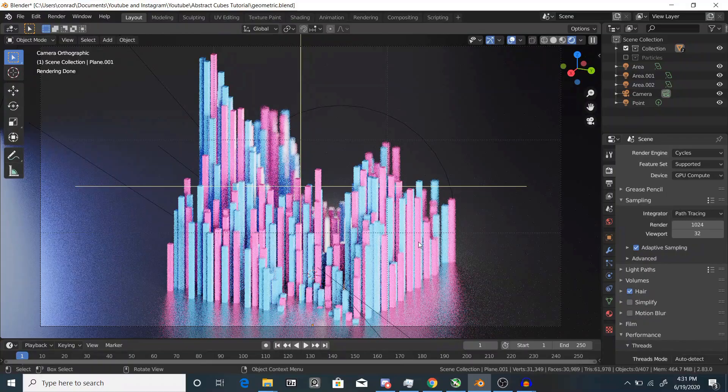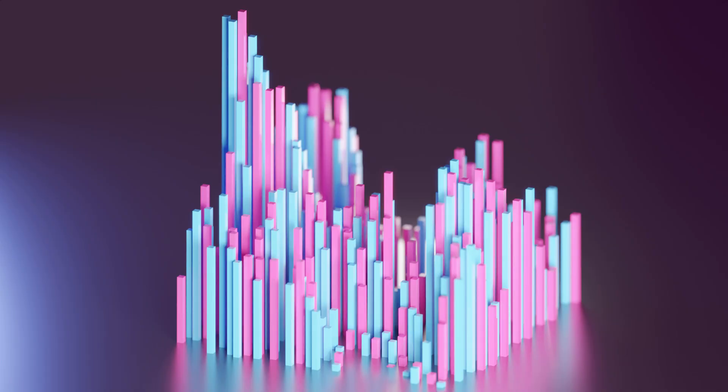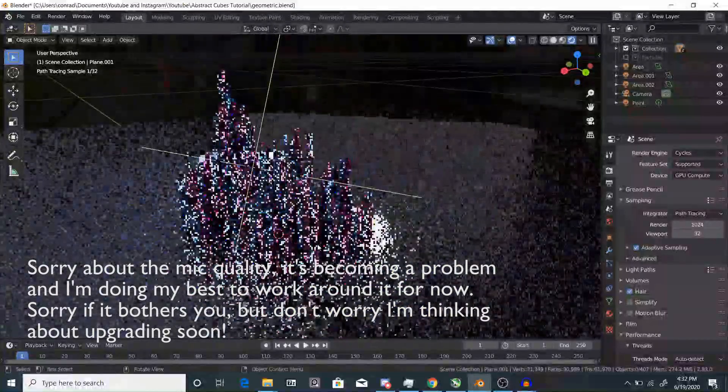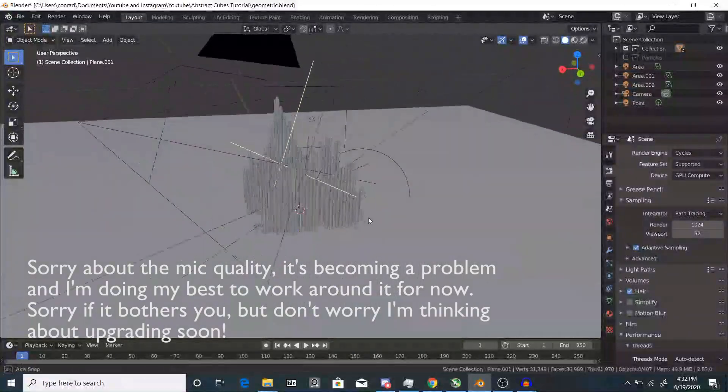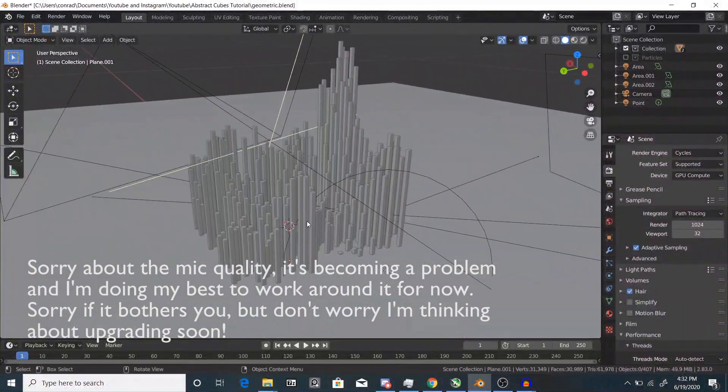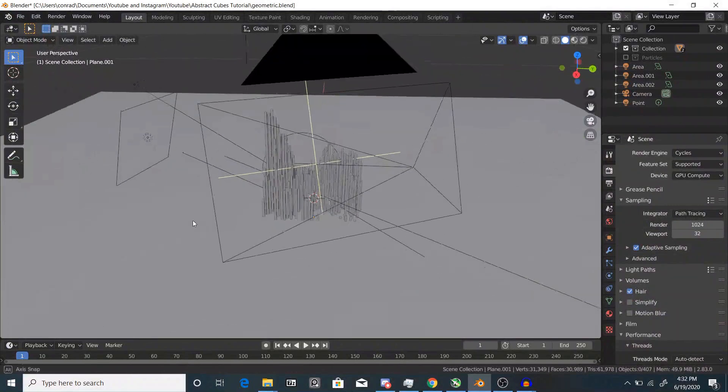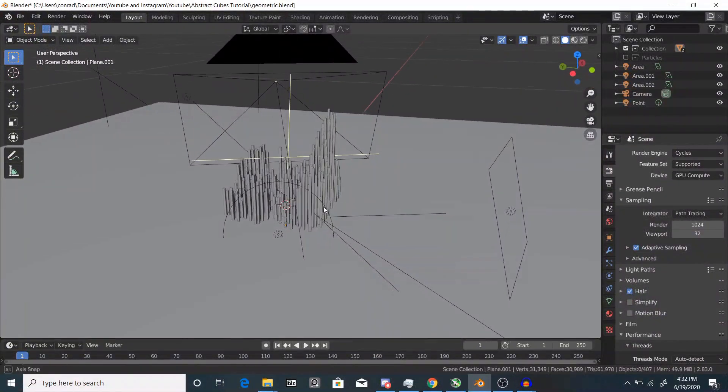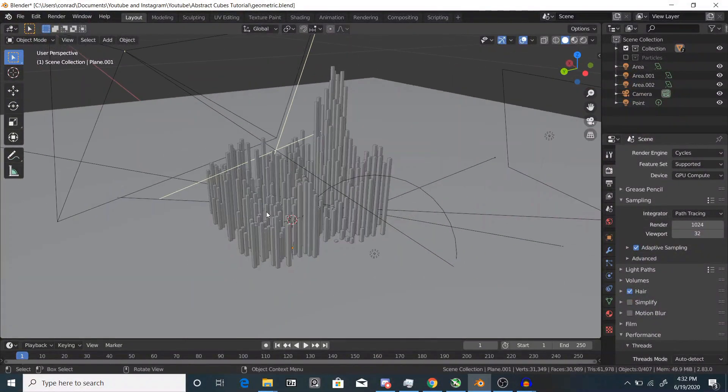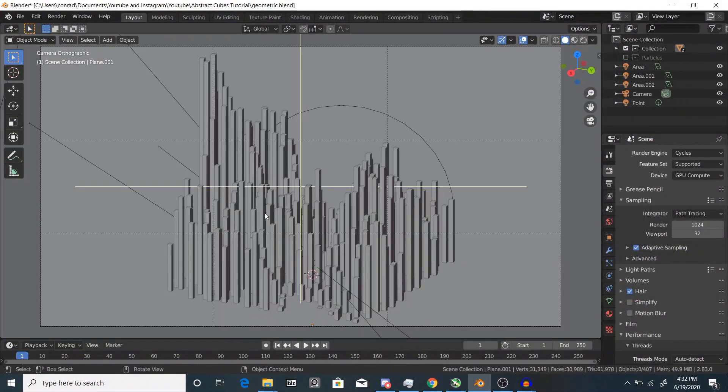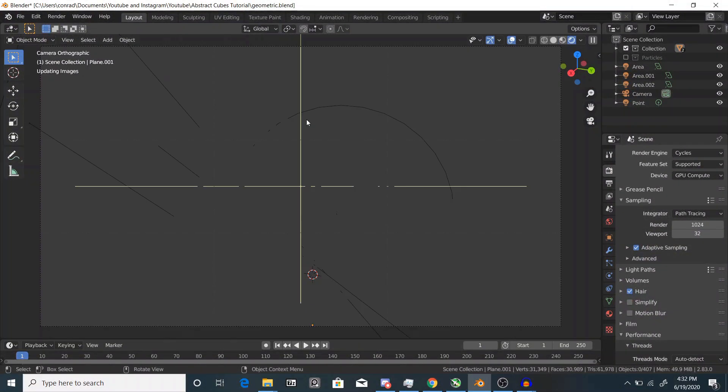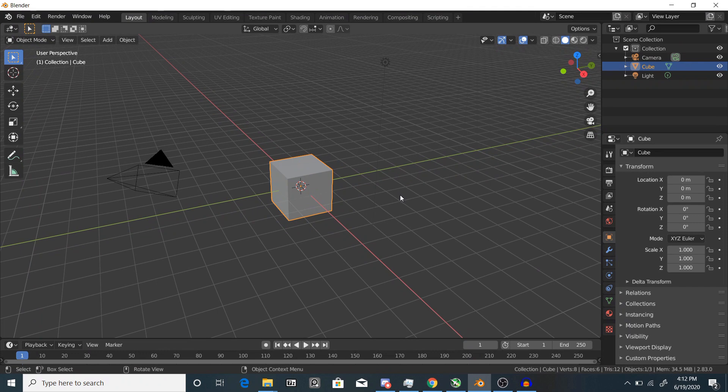Alright guys, today I'll be showing you how to create this interesting abstract cubes effect in Blender. By the way, sorry if my mic cuts out again and I don't have the best microphone in the world, so apologies if that happens. Anyways, let's get into it.